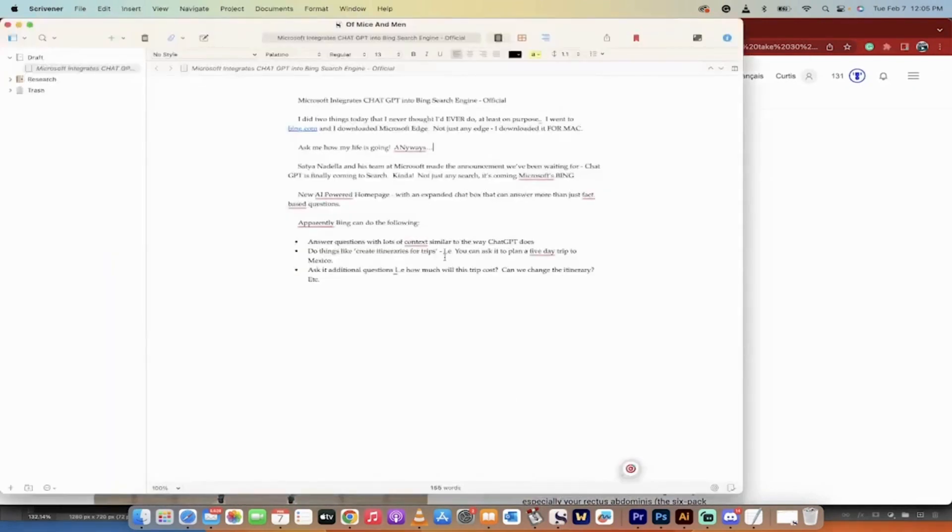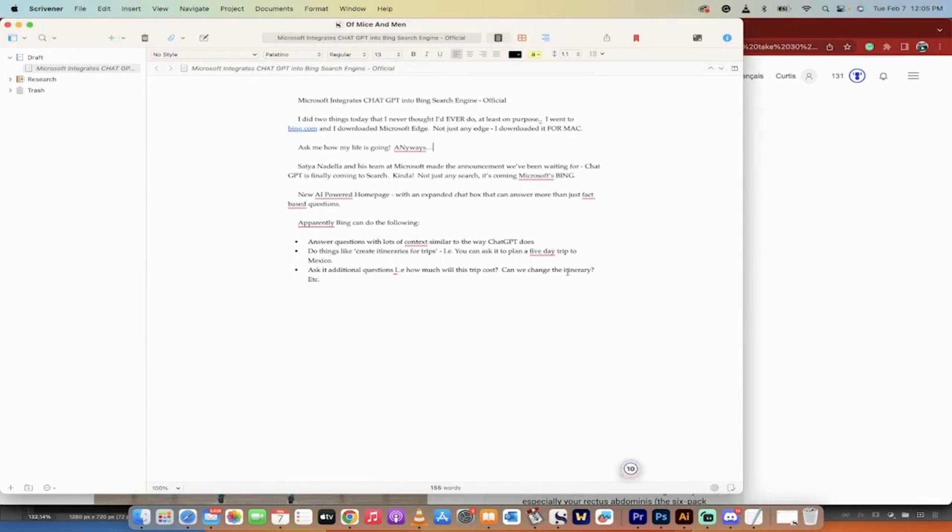Let me just make sure I have this all correct here. It's basically a new AI-powered homepage and it's going to have the expanded chat box as you saw earlier. And you could just basically ask it anything, including more than just fact-based questions. Fact-based questions... come on Curtis, use your words.